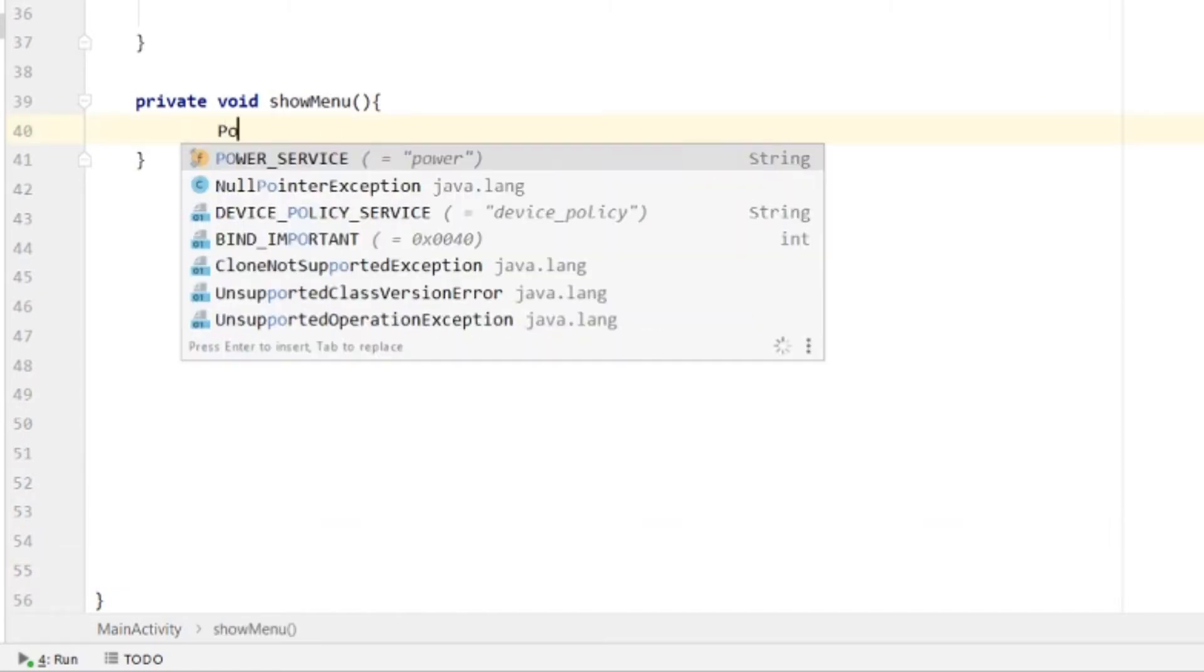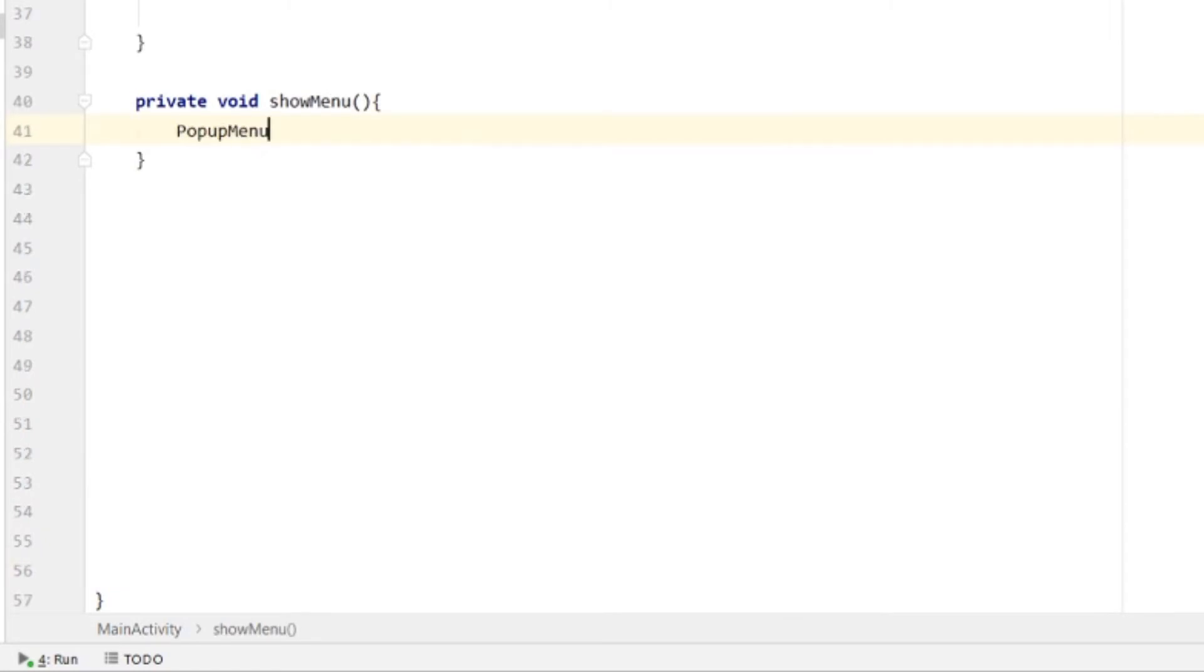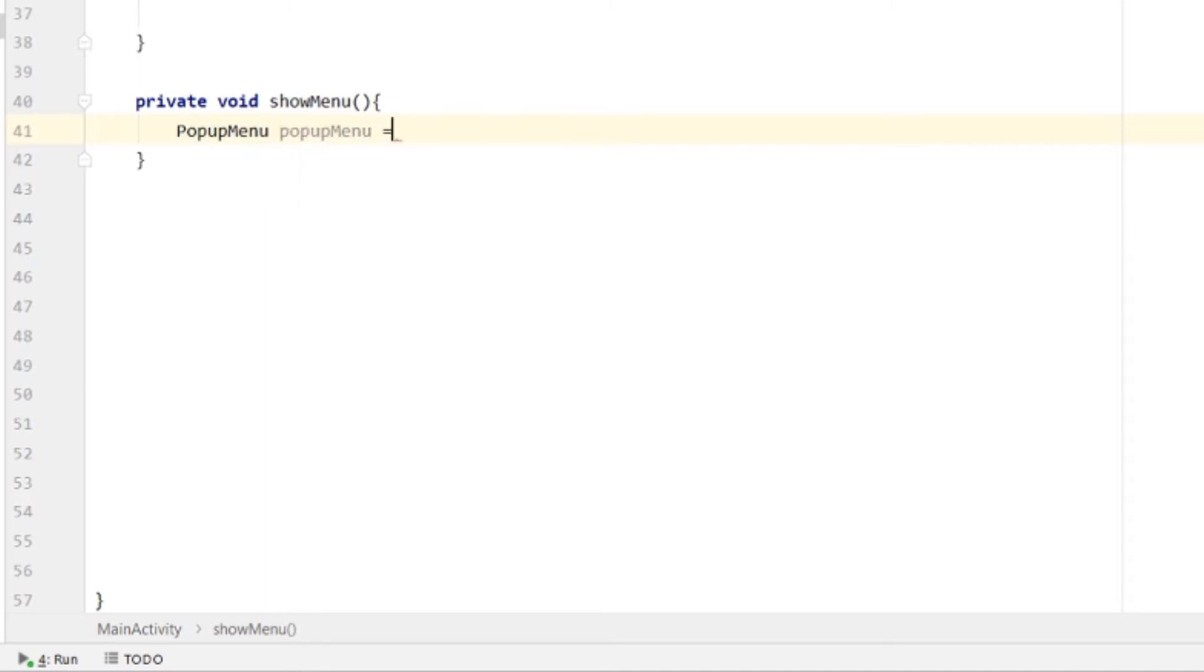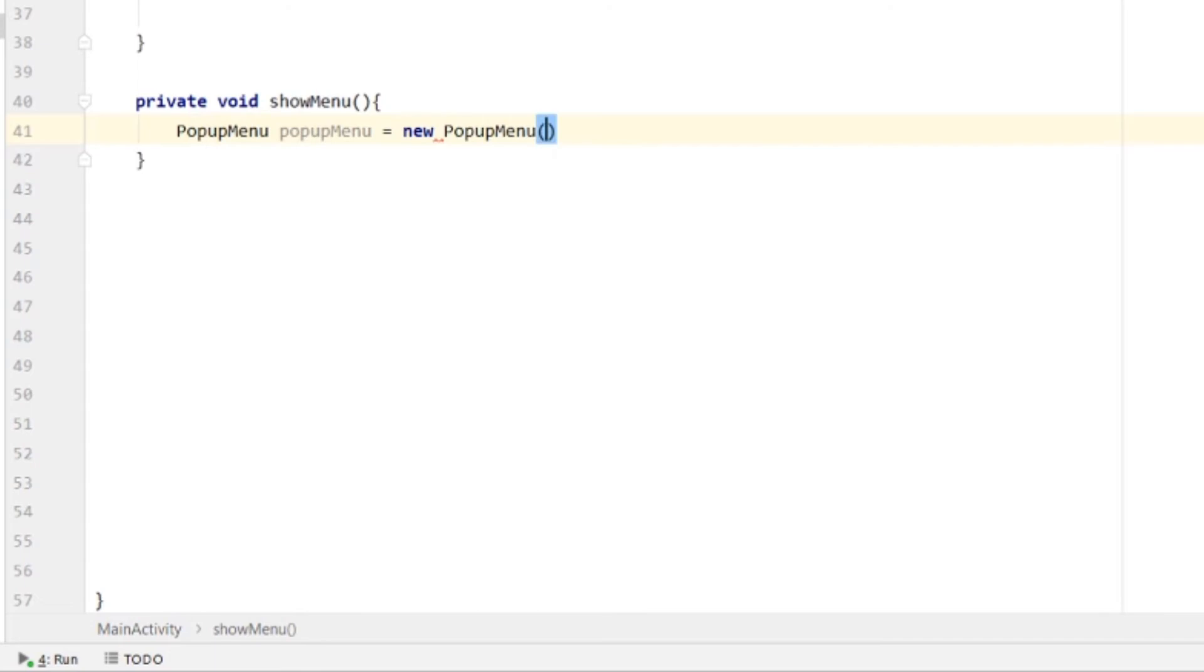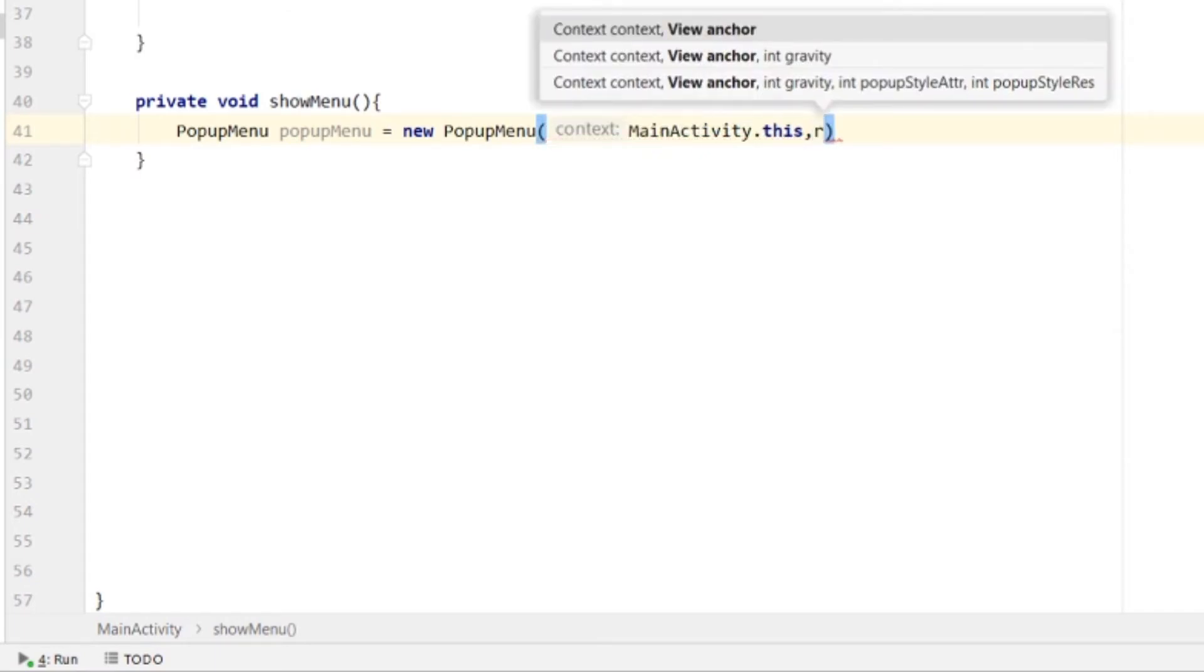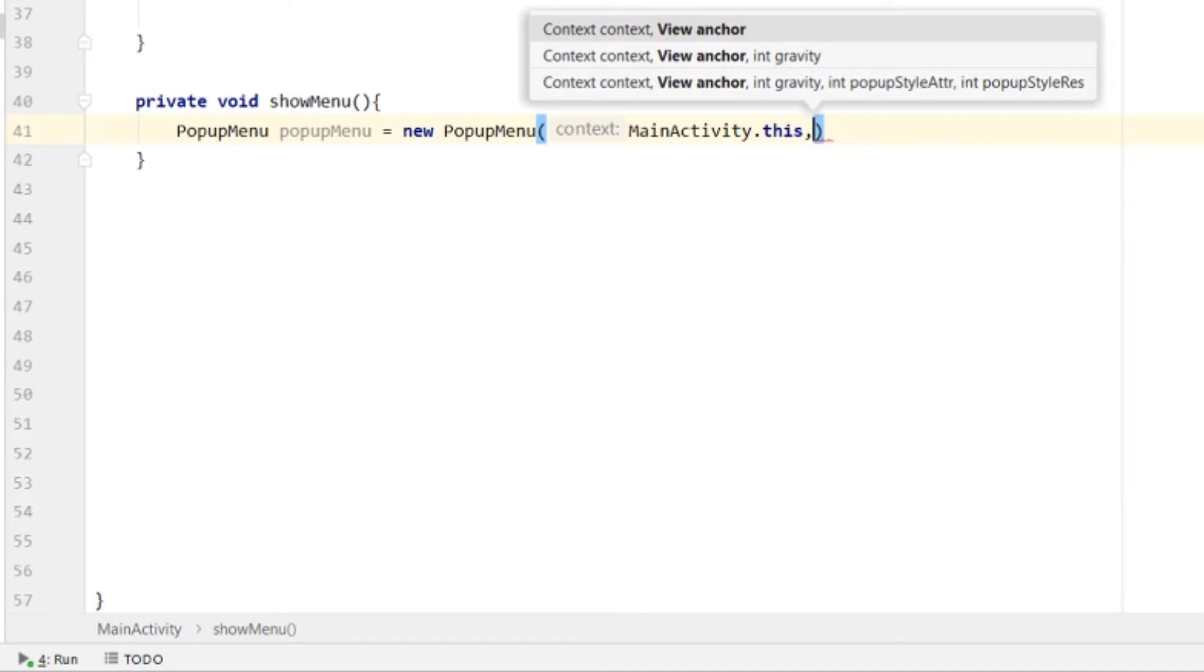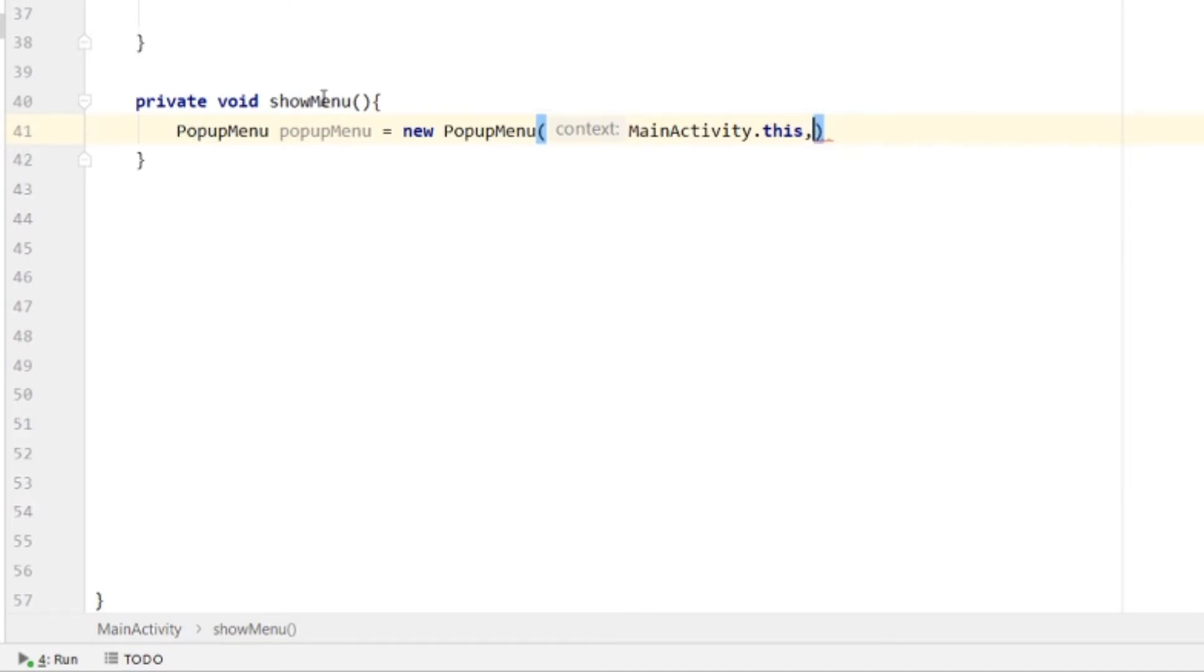For the pop-up menu, we have the PopupMenu class. We pass MainActivity.this as the context, and we will also pass the button we want to show it on.